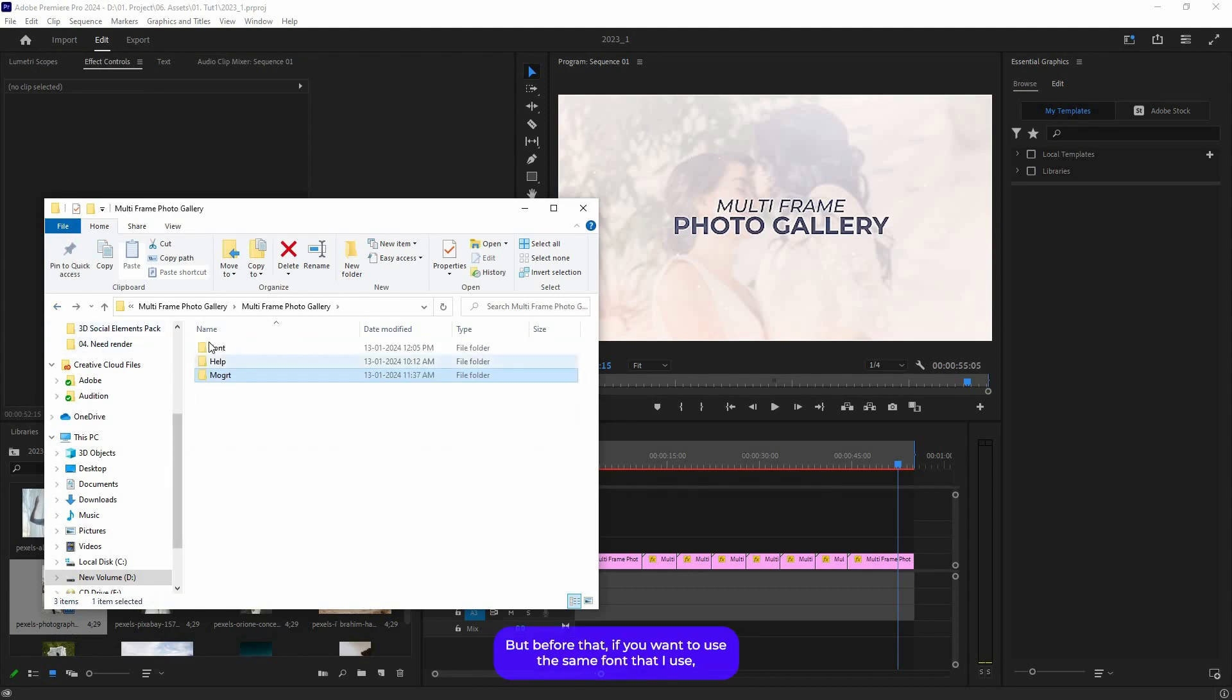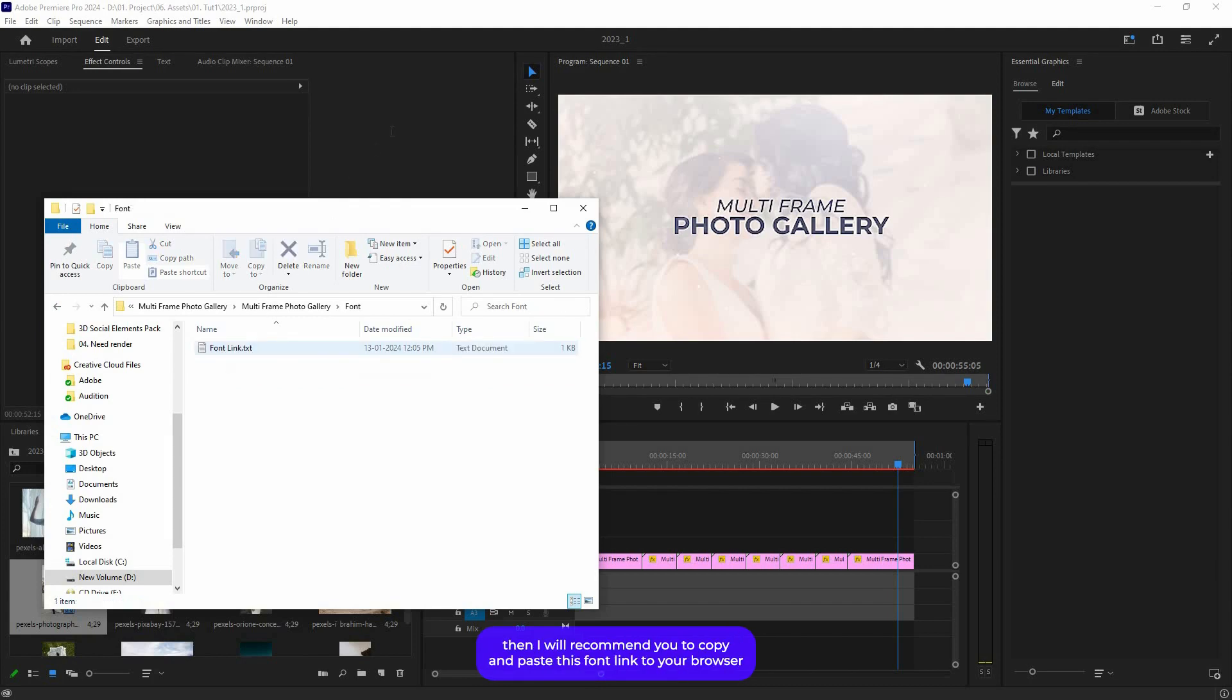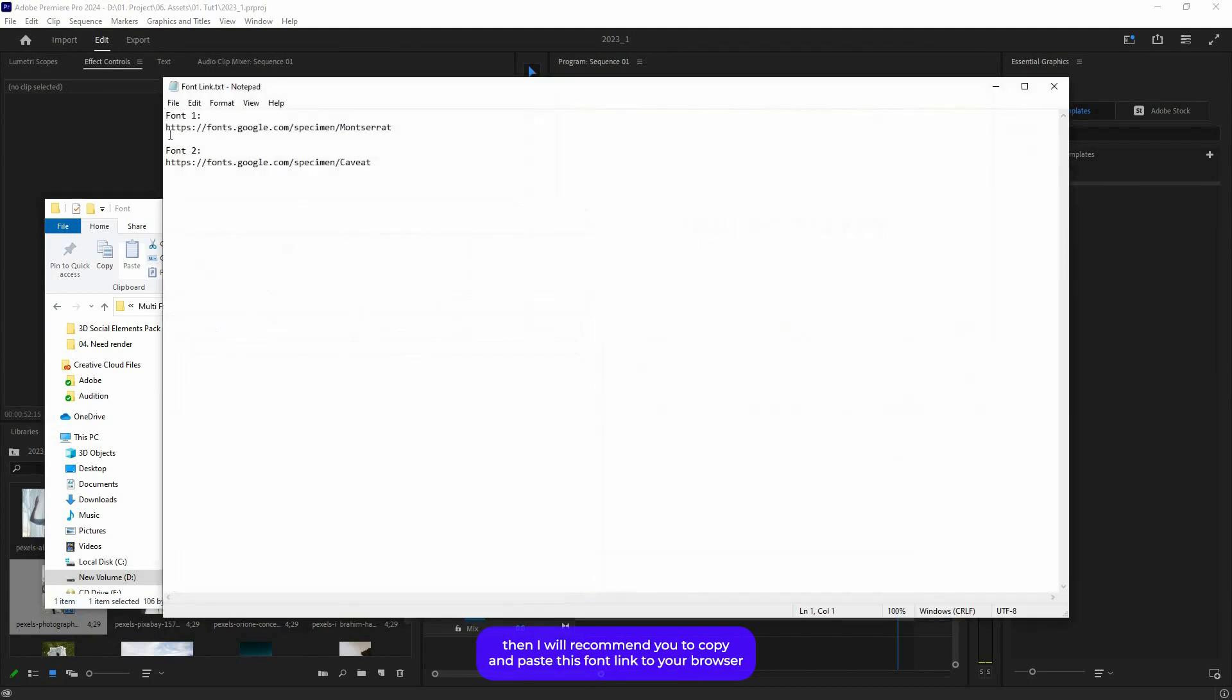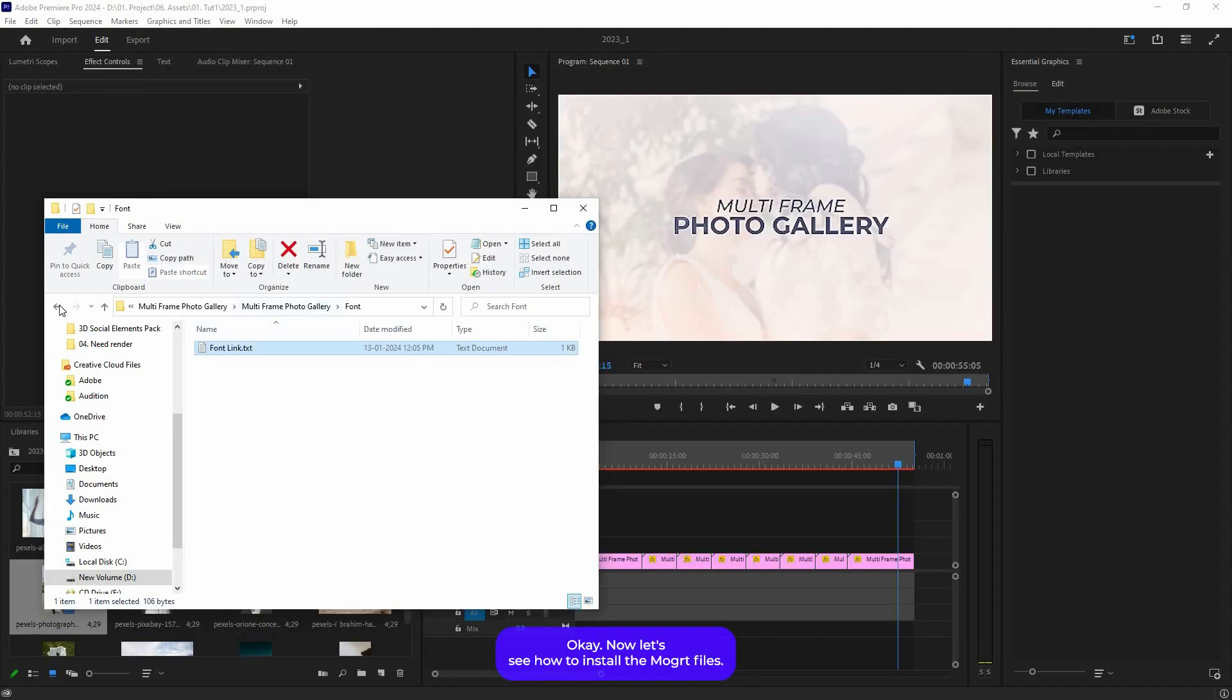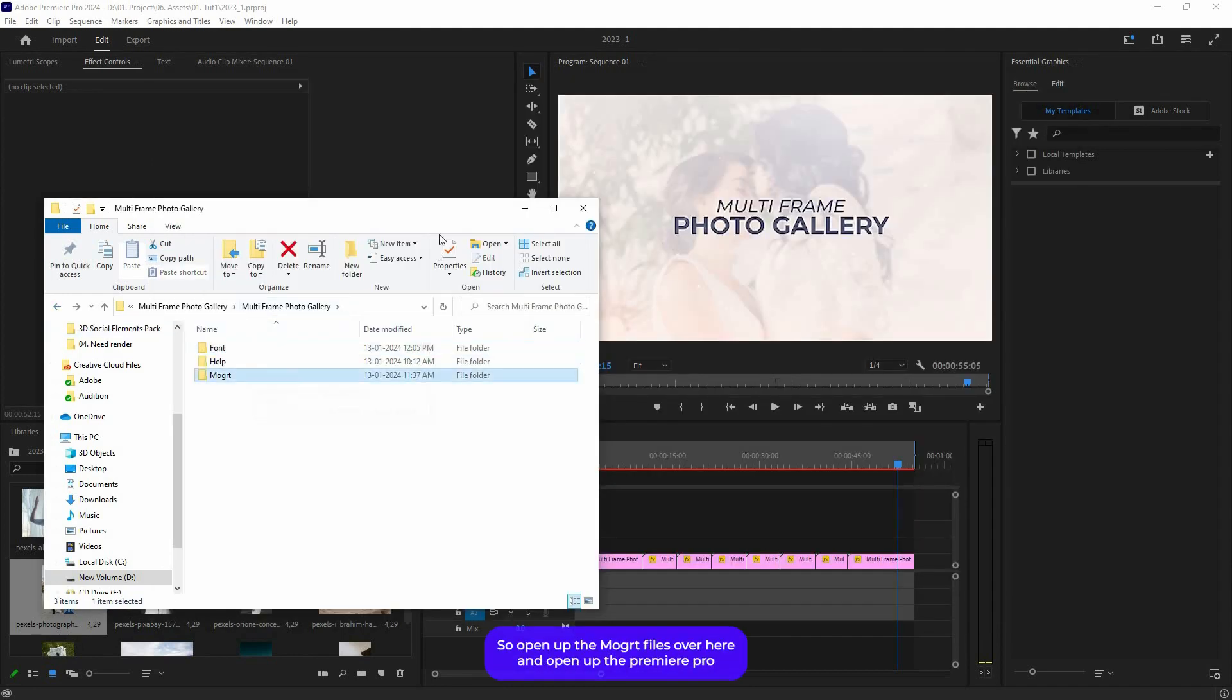Before that, if you want to use the same font that I have used, I will recommend you copy and paste this font link to your browser, download and install it.